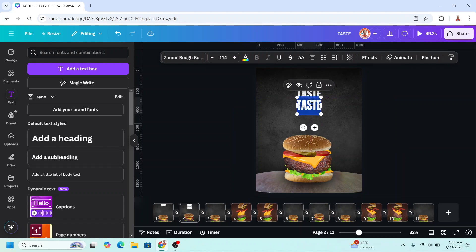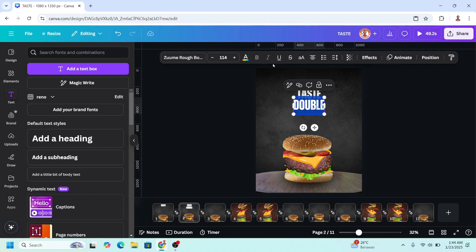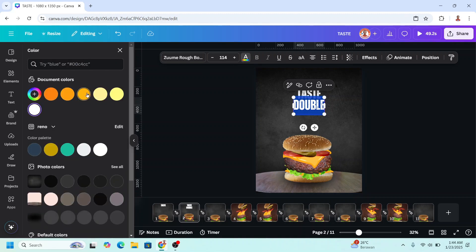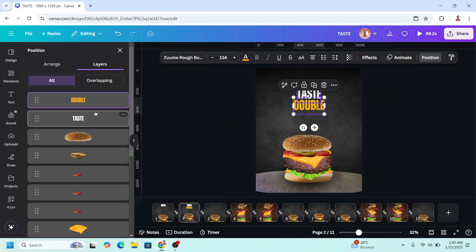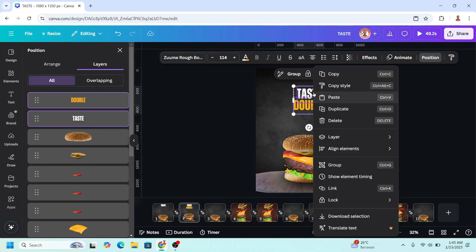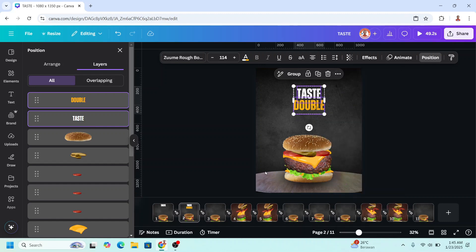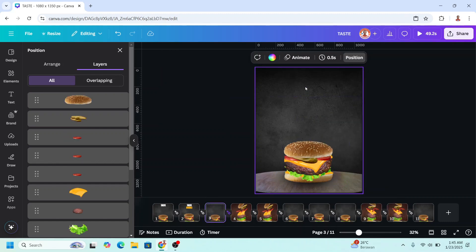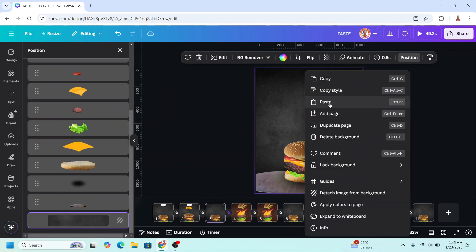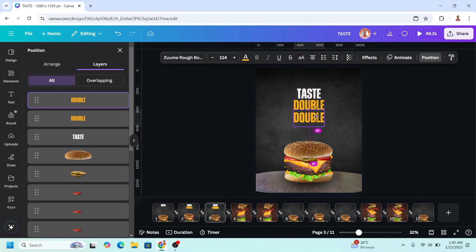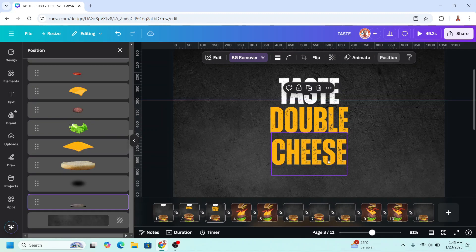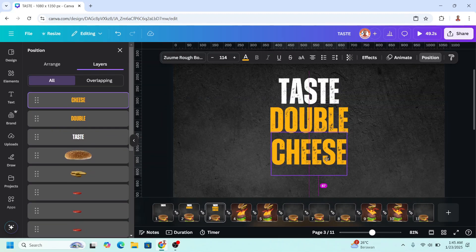I will type here — 'double' — and change the font color to this yellow. Then I will select these two text elements and copy, paste on page 3. I will duplicate the 'double' and type 'cheese'. Let's check the kerning.